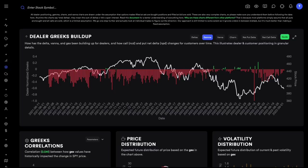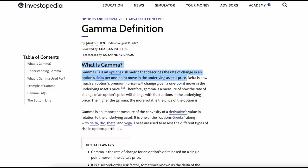Let's start. Gamma is the change in the delta of an options contract as the underlying stock price moves. Let's assume delta is 0.5 of an options contract and gamma is 0.1. If the stock price goes from 400 to 401, delta is going to increase from 0.5 to 0.6 because gamma was 0.1. Now when delta increases, gamma increases as well. Let's say gamma becomes 0.15 — now if the price increases from 401 to 402, delta goes from 0.6 to 0.75.